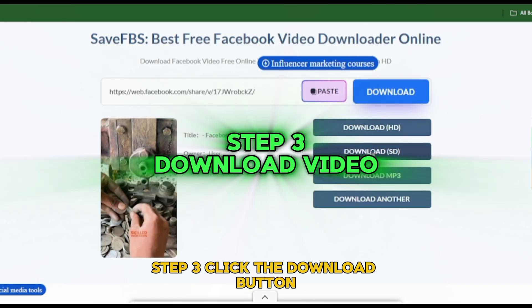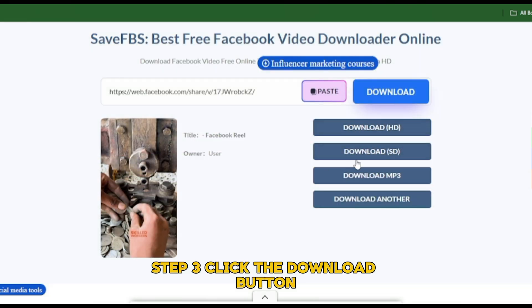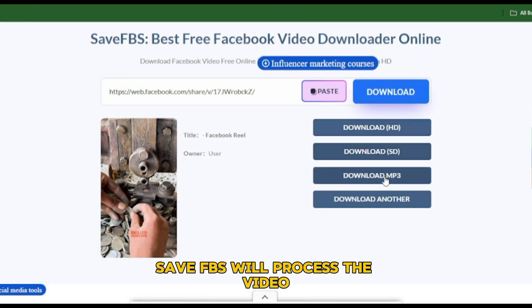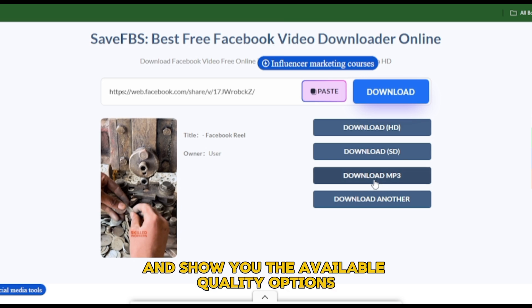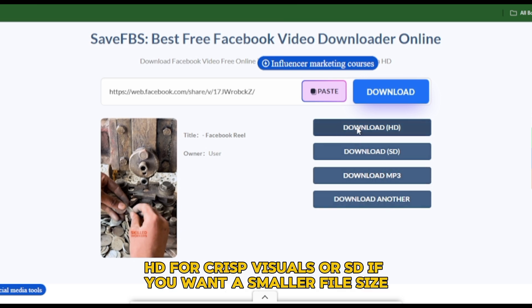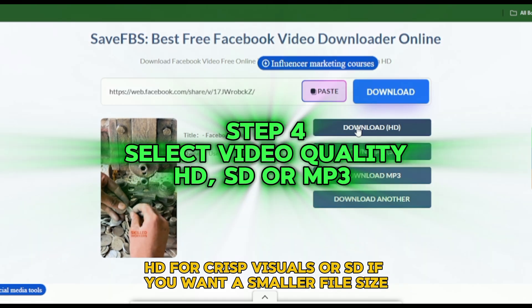Step 3: Click the Download button. SaveFBS will process the video and show you the available quality options — HD for crisp visuals, or SD if you want a smaller file size.